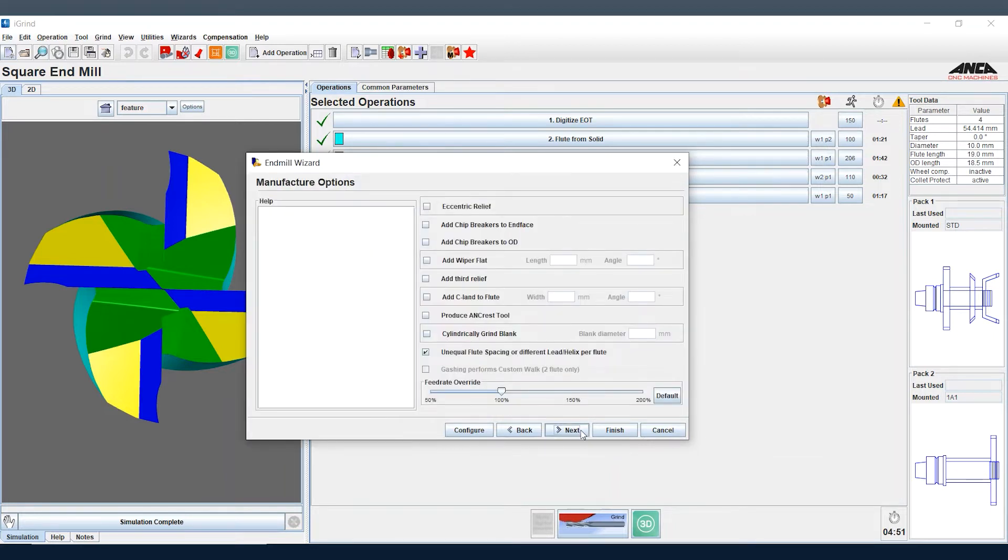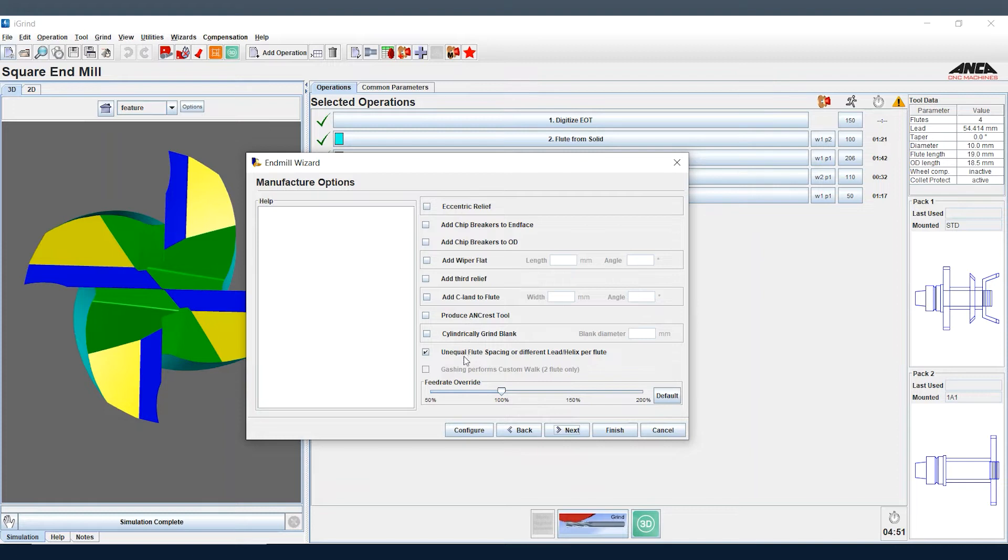Once we've done that, it opens up another page. It gives us more options to add features to the tool, and if we go down we see unequal flute spacing or different lead, different helix per flute.